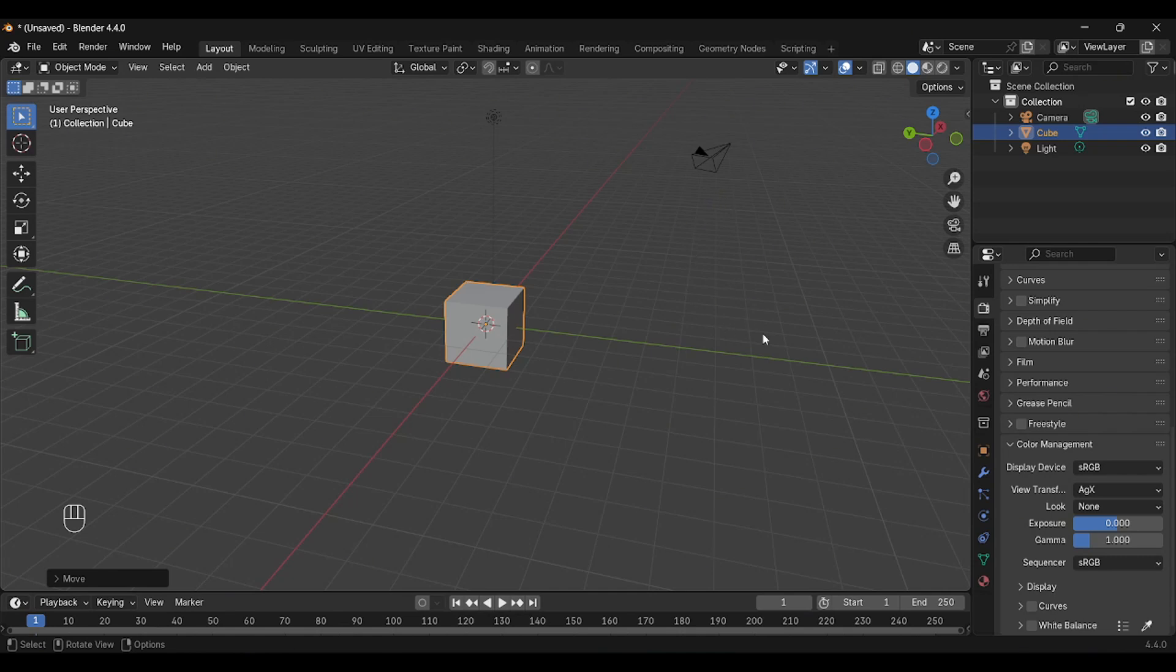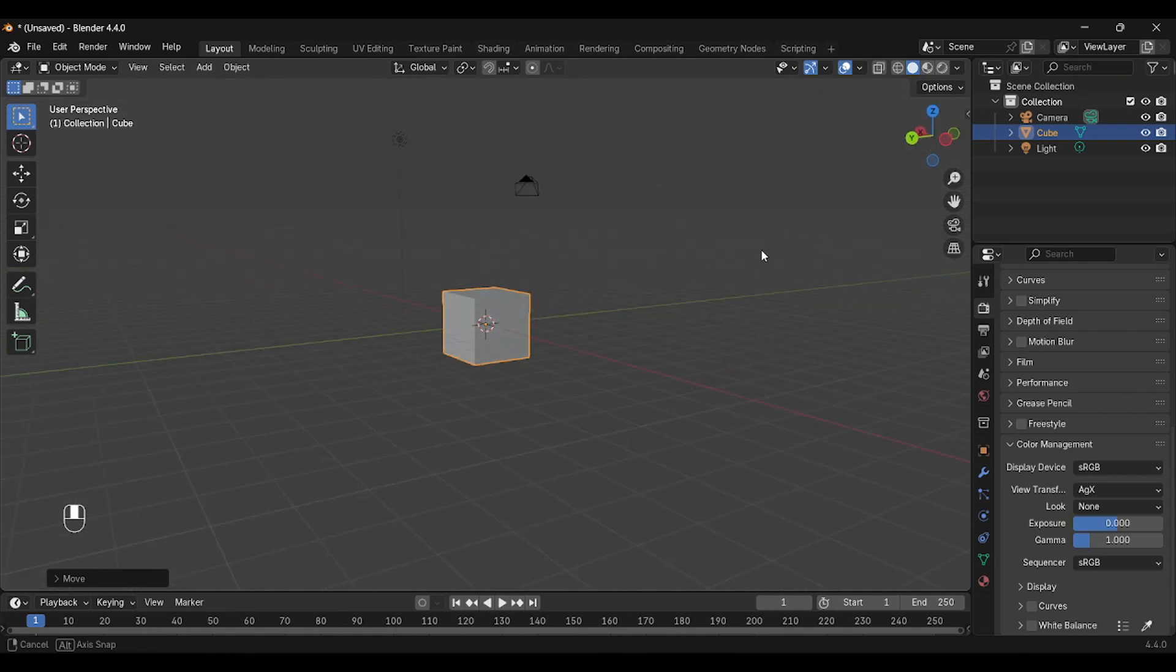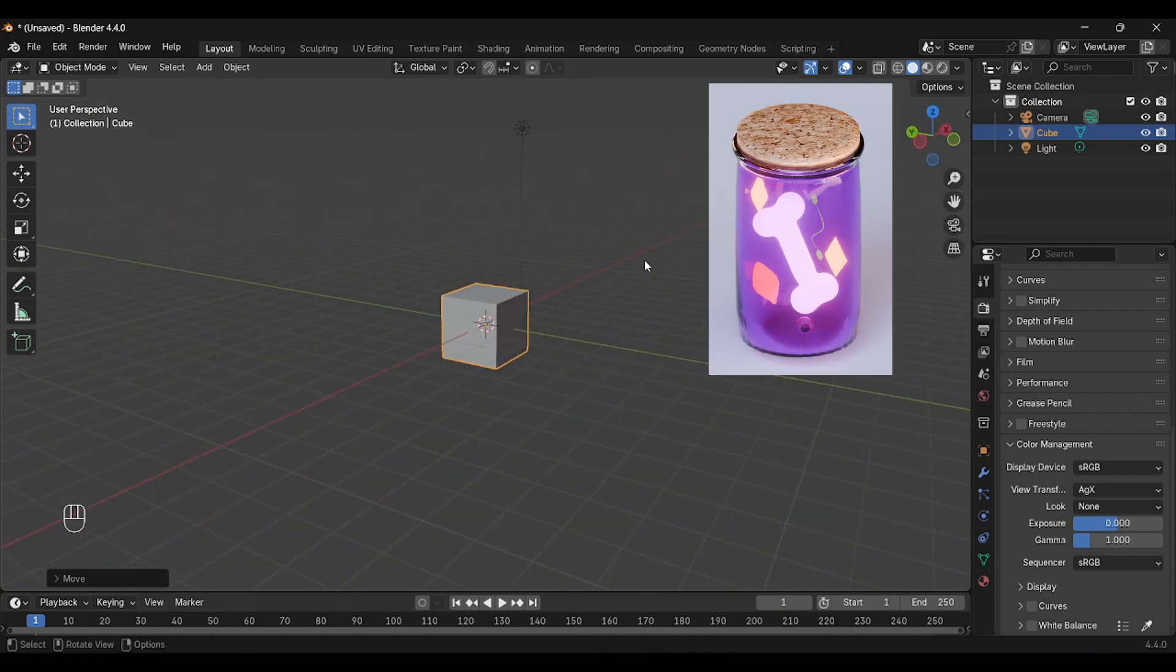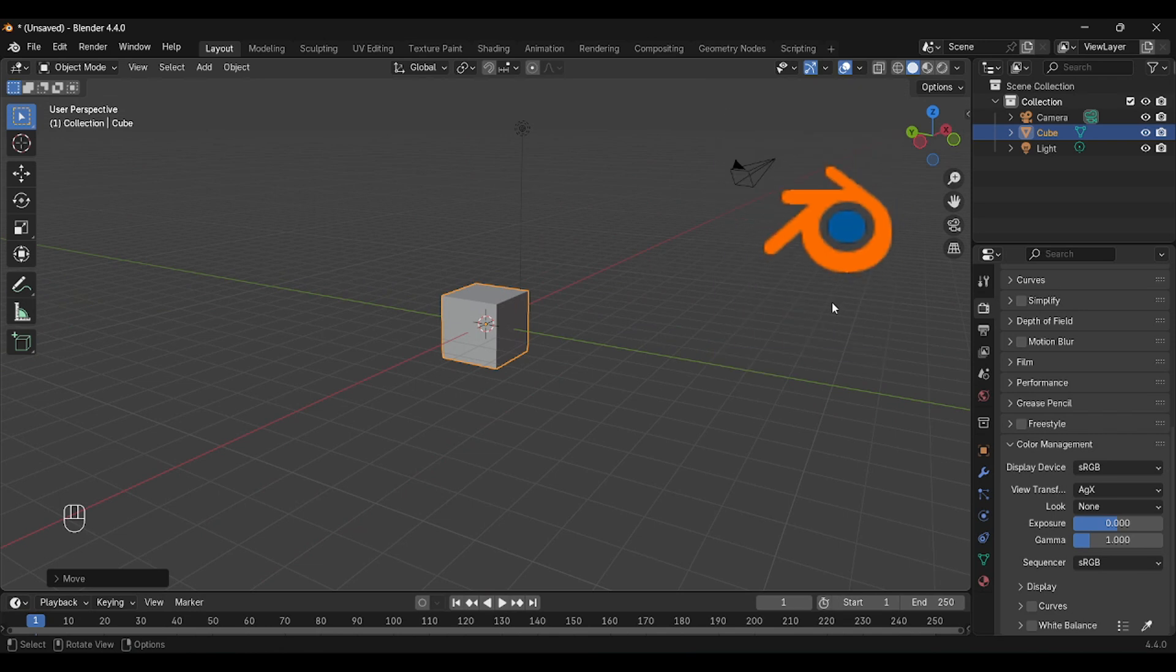Welcome to my channel, and today I want to show you how to make a neon effect in Blender 4.